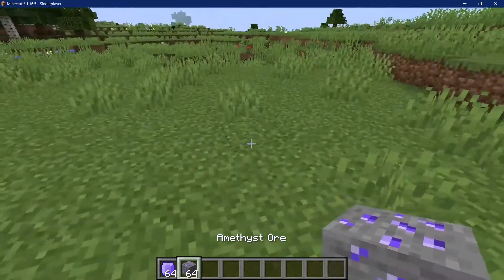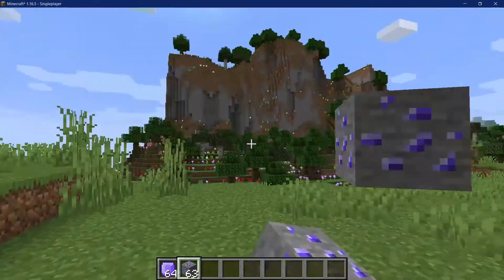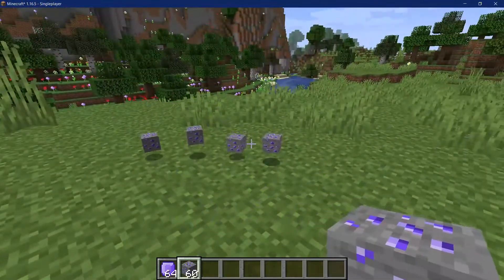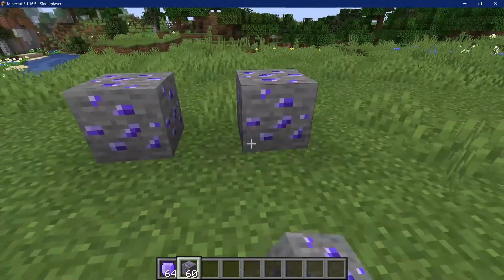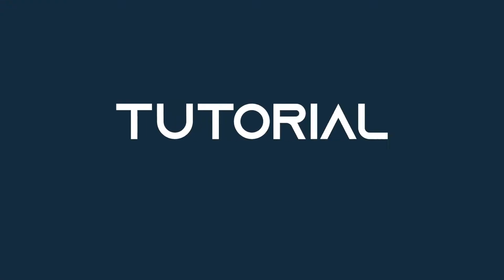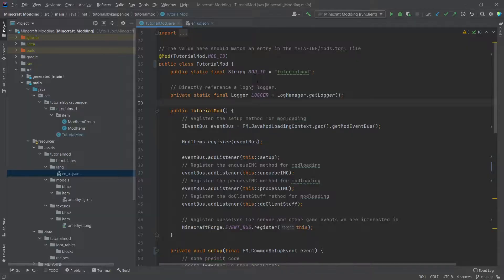After we've already added an item and a custom creative tab, we're now going to also add a block. The process of adding a block is very similar to that of adding an item, however it is a bit more complicated, but we'll manage.